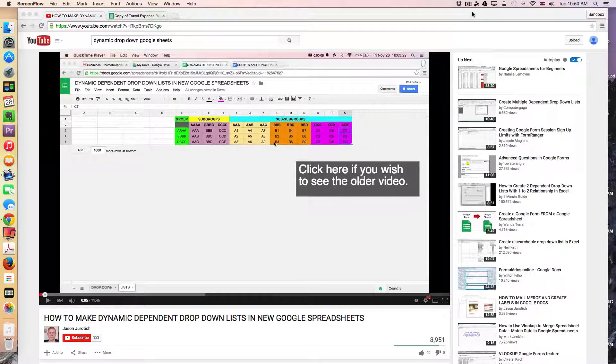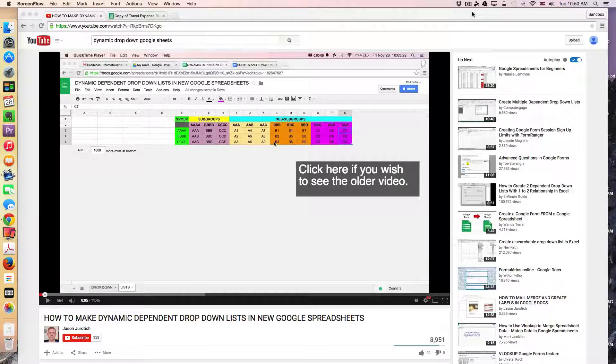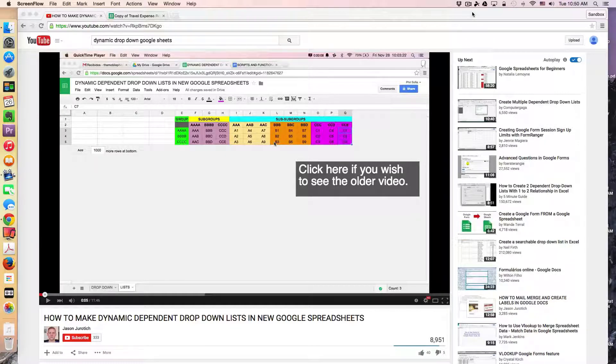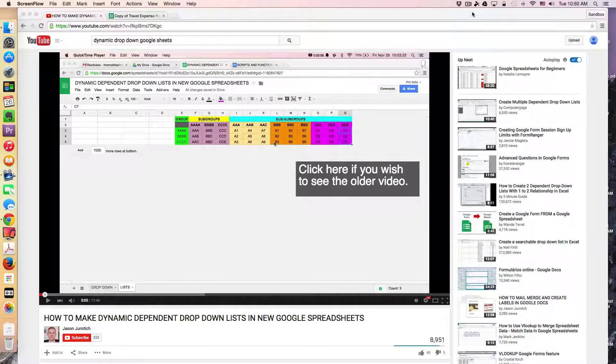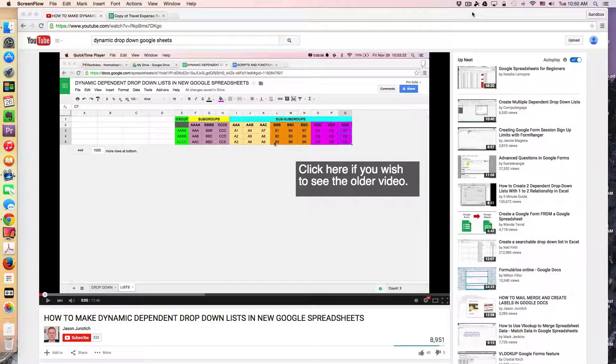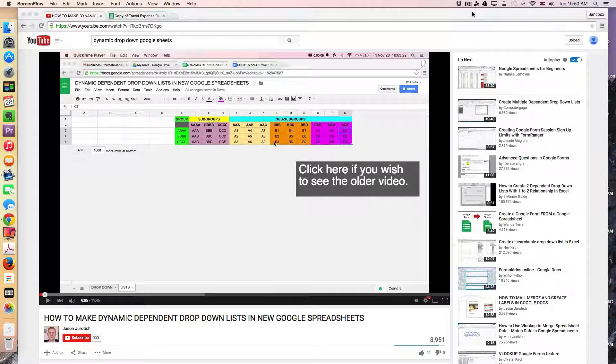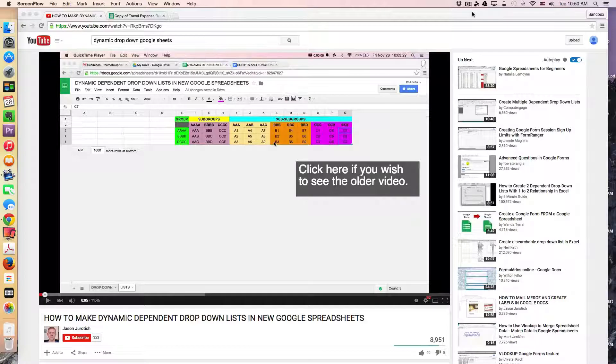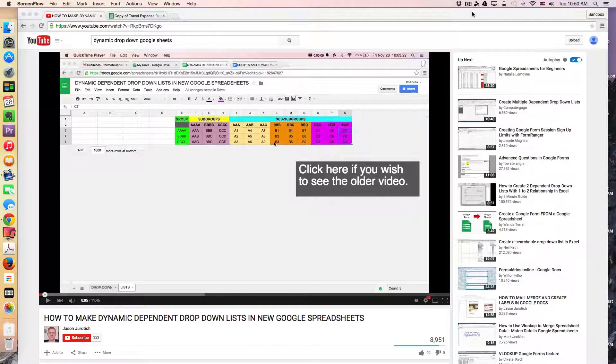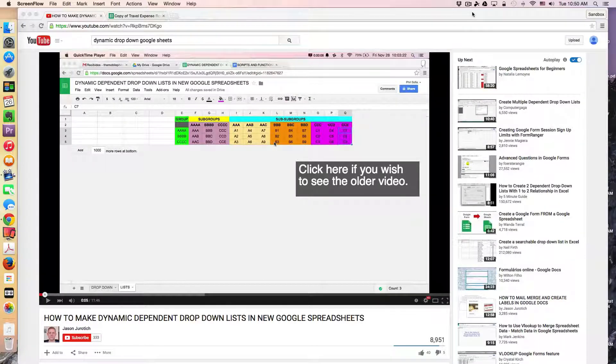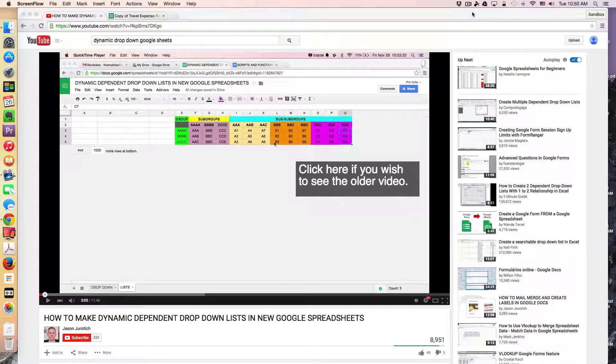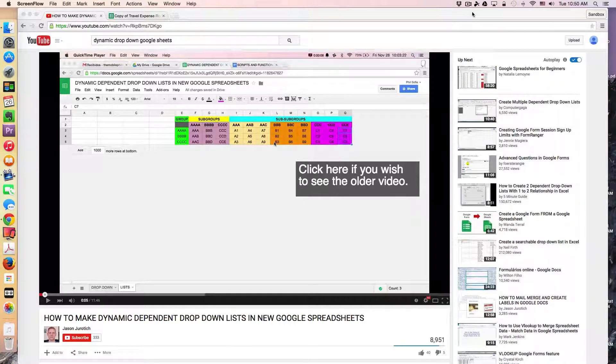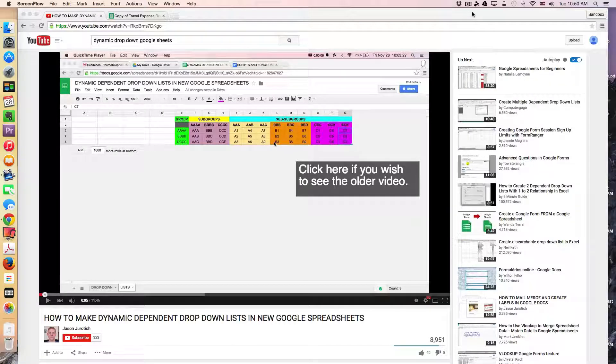So I came across this YouTube video that shows you how to build dynamic dependent drop-down lists in Google Spreadsheets. Now this idea is really fascinating to me because it allows you to create drop-downs based on selections in another drop-down in a spreadsheet.